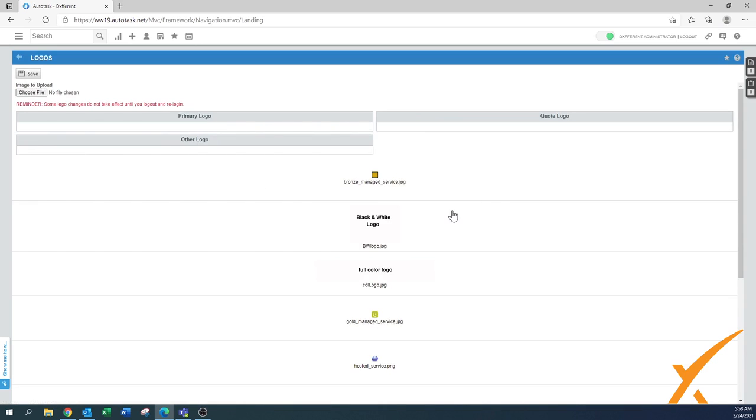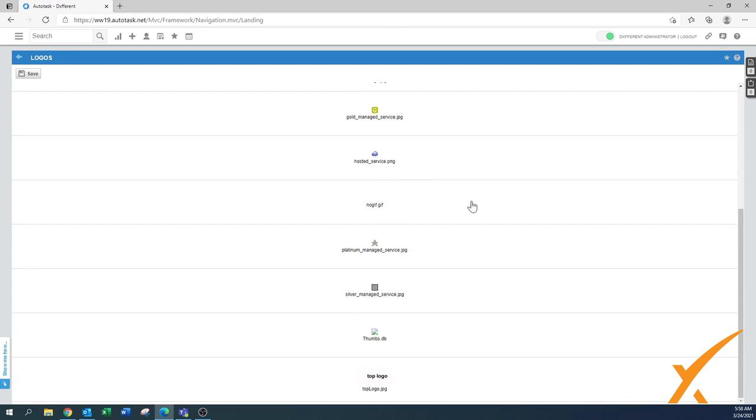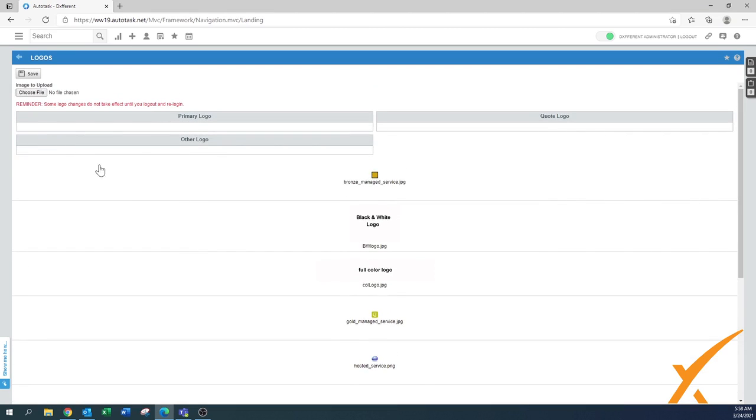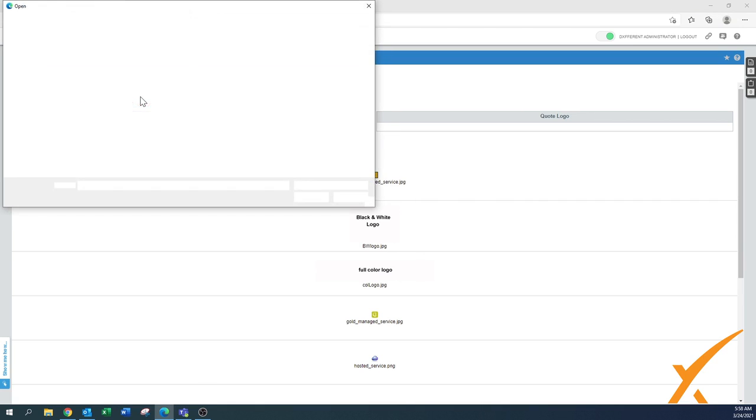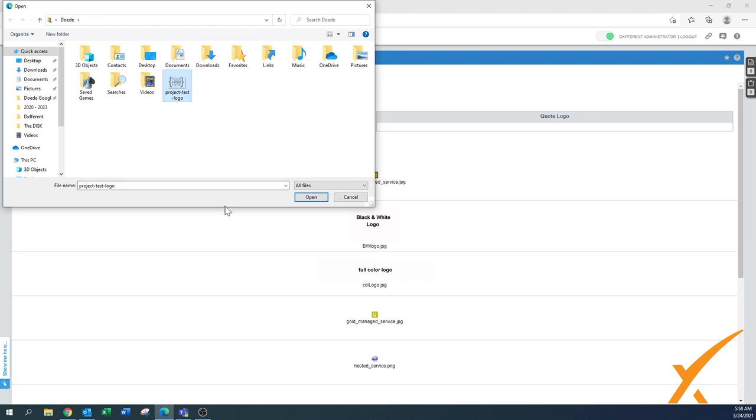As you can see, there are a couple of logos or items already in here. You first start with choosing a file. Now I created a test logo over here that we can upload.